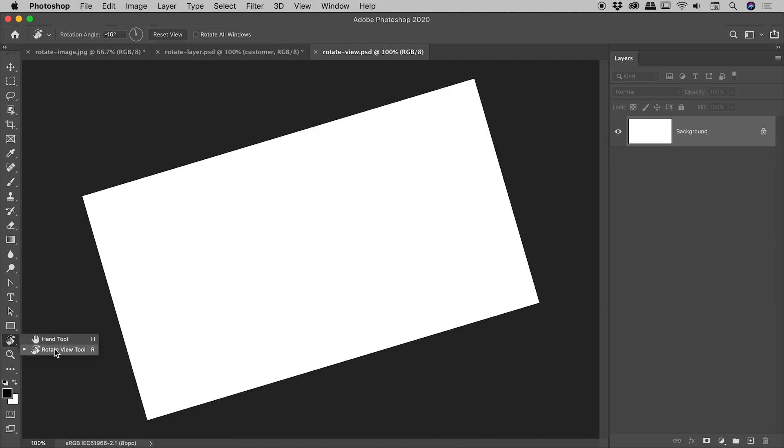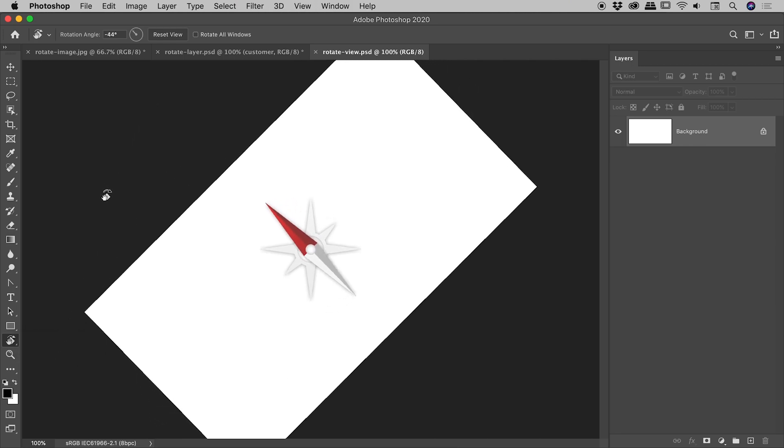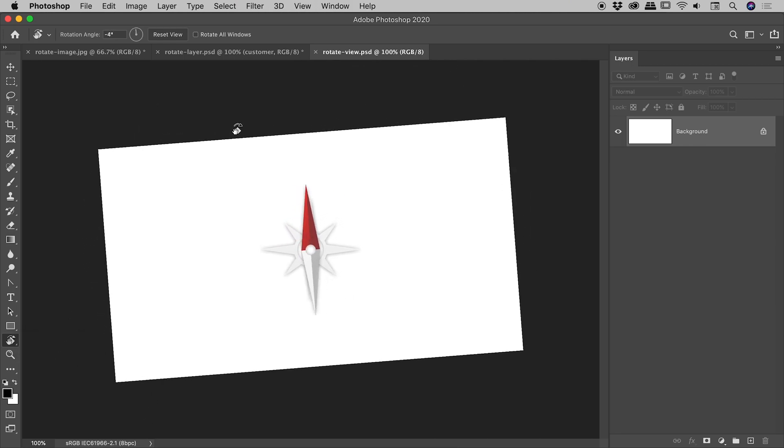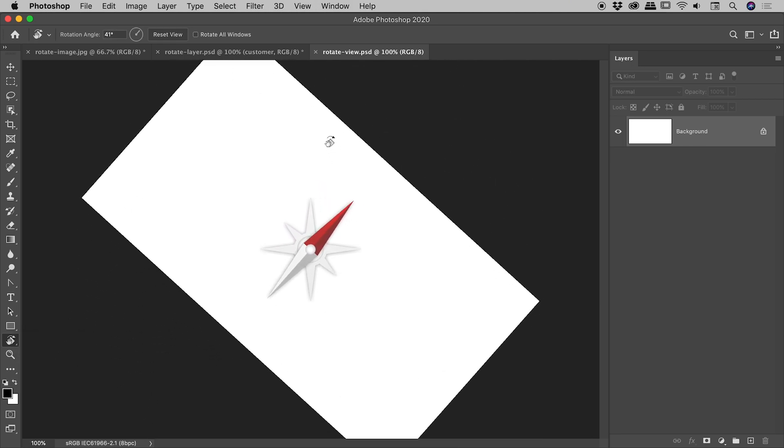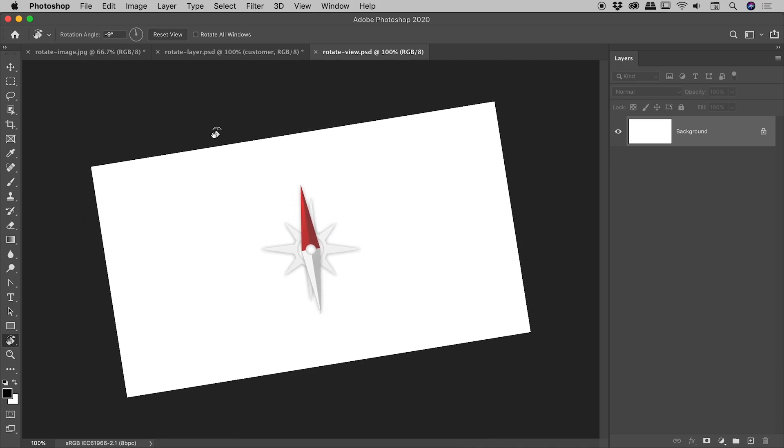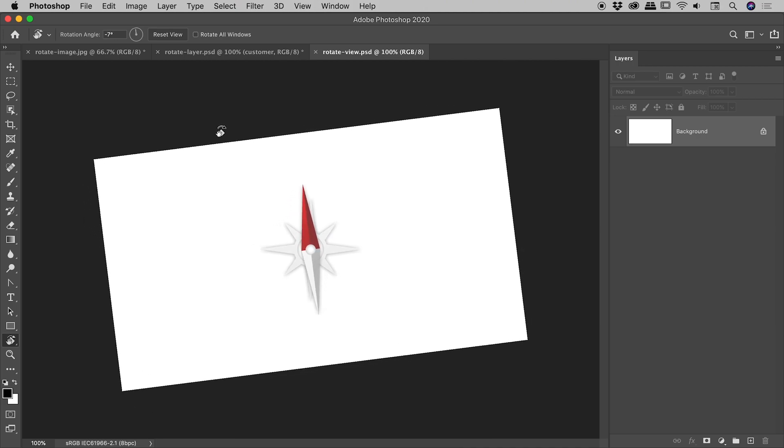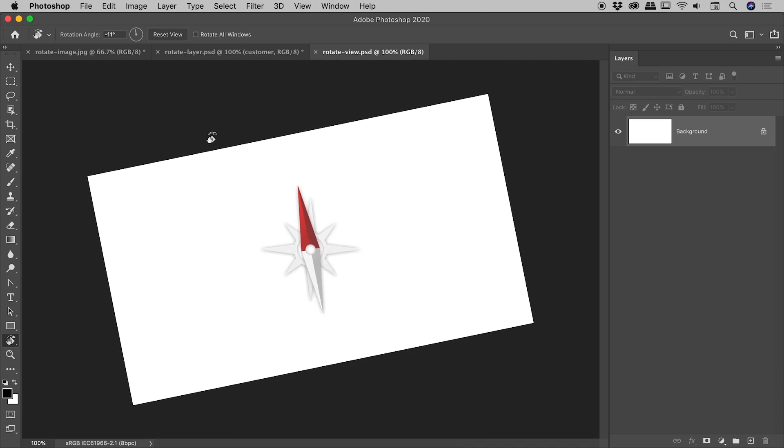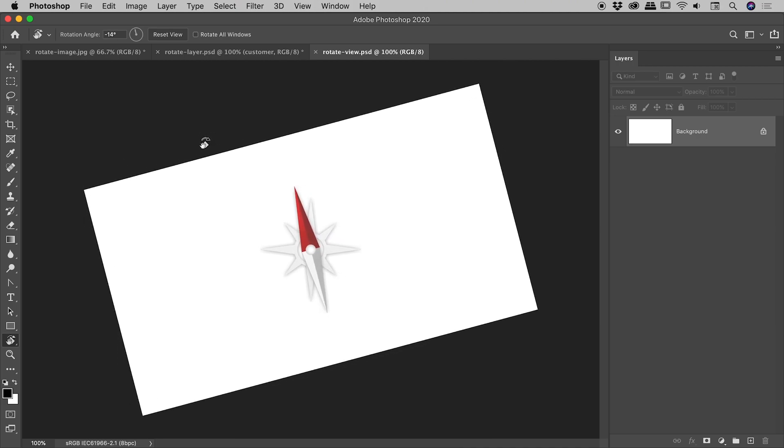Now with the rotate tool active, if I click and drag with my mouse, you can see I'm actually changing the angle of the Photoshop composition on screen. So why would you ever want to do this? Well, this could be particularly handy for artists who are drawing or maybe even if you're doing a bit of masking with the brush tool. I'll show you why.